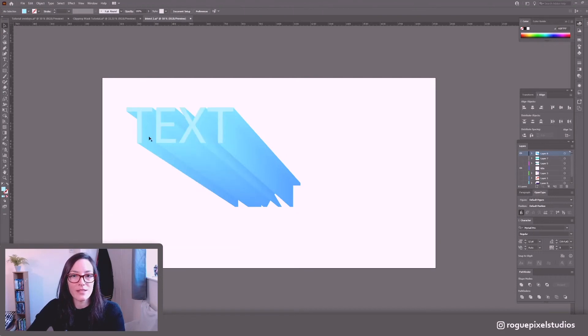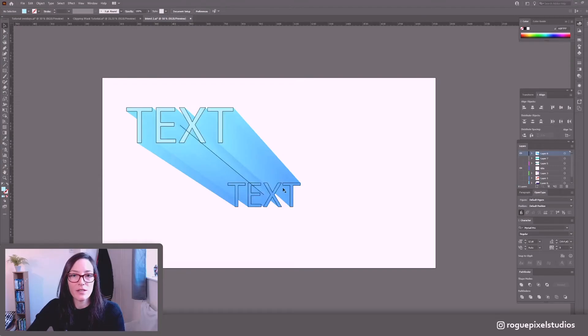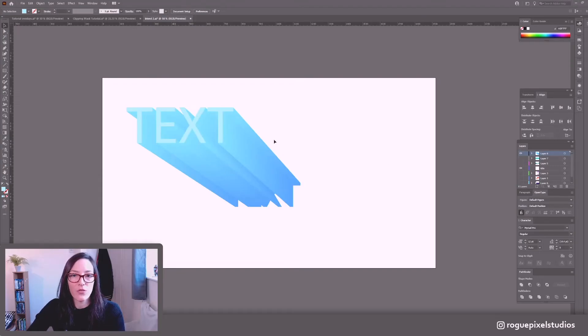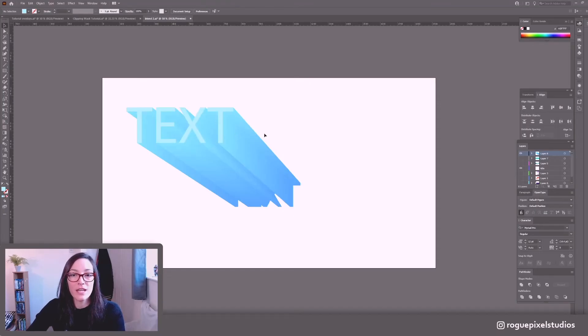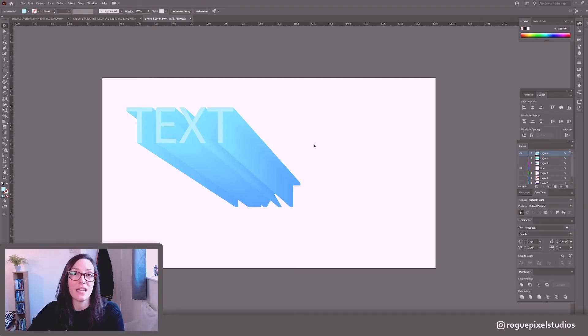So I'm going to make it a really light blue and now we can see some real distinction between the front and the back and we have a nice 3d effect.